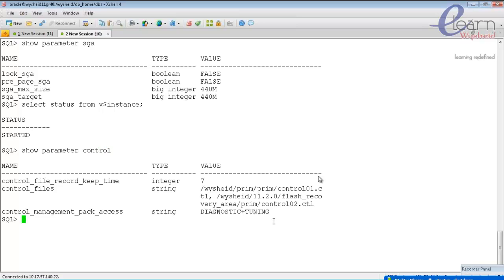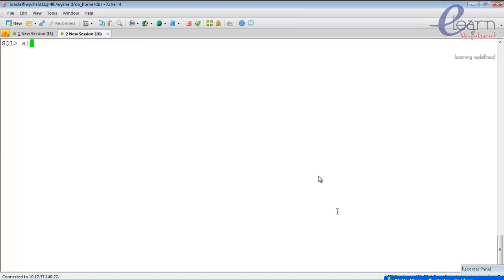The control files are located at /u01/prime/prime/control.ctl and another at /dev/11.2.0/flash/fra/prime/control.ctl. When telling the database to mount, it looks at both control files and locks them. Once locked, the database changes to mount stage. Now mount the database with: 'alter database mount'.